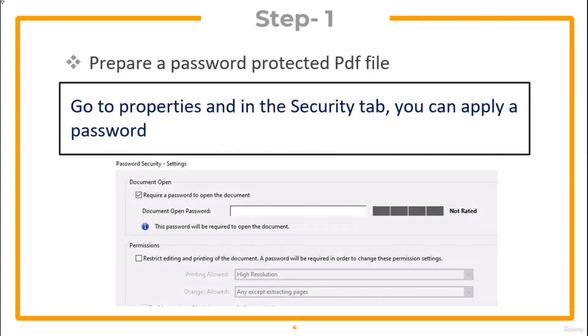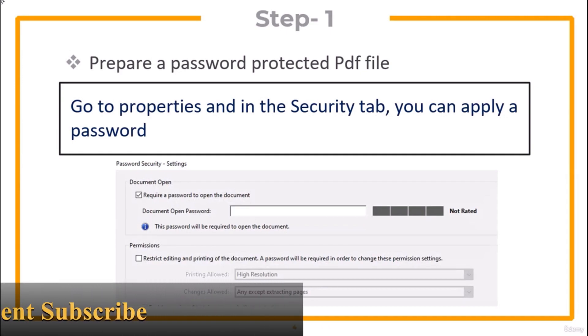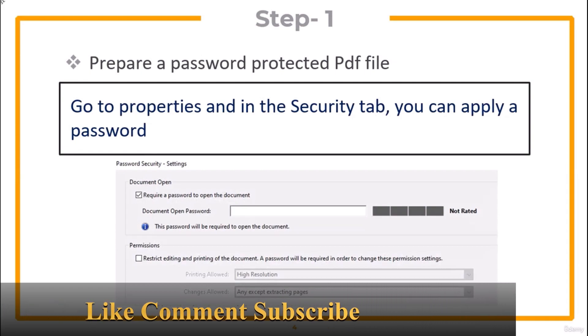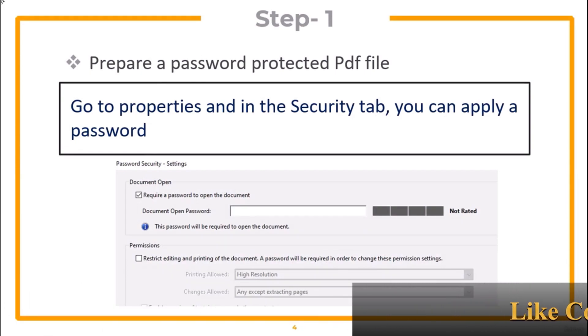First, you need a password-protected PDF file. If you are using Adobe Acrobat Reader, go to Properties, and in the Security tab, you can apply a password to the file.